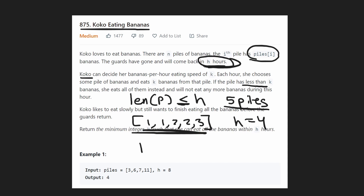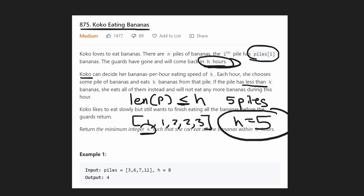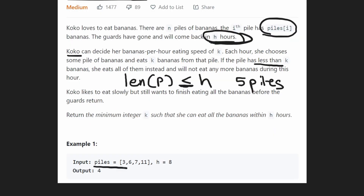So the minimum h could possibly be is the number of piles. The last important thing the problem tells us is we want to determine the minimum integer k — the minimum eating speed — such that Koko can eat all the piles within exactly that number of hours.